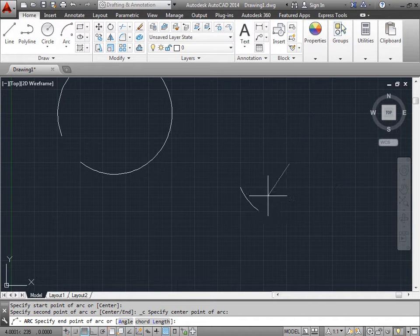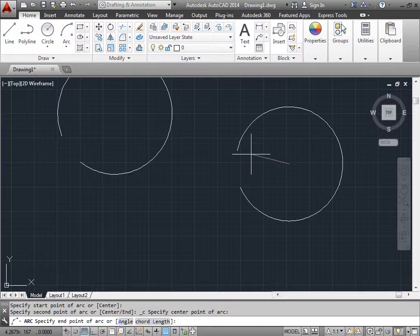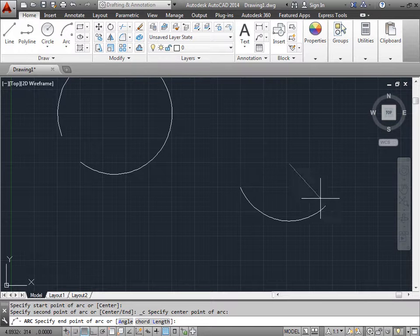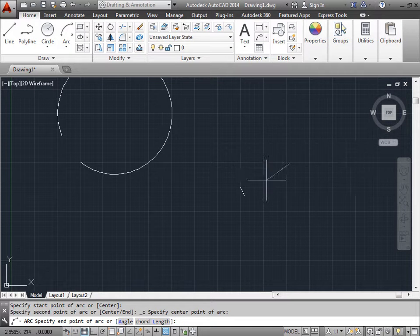As you notice, the way this arc is being drawn is in a counterclockwise fashion. If I move around and around, that's the way the arc is being drawn.